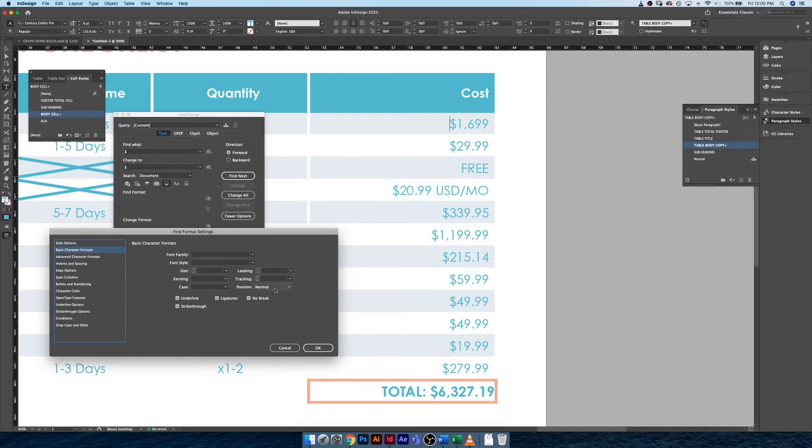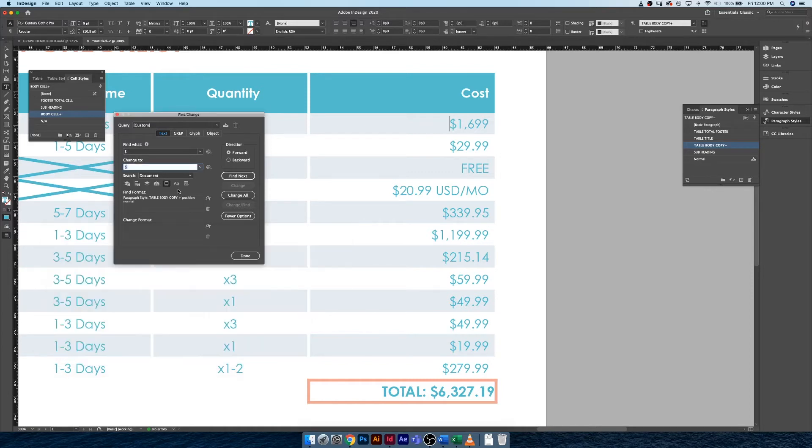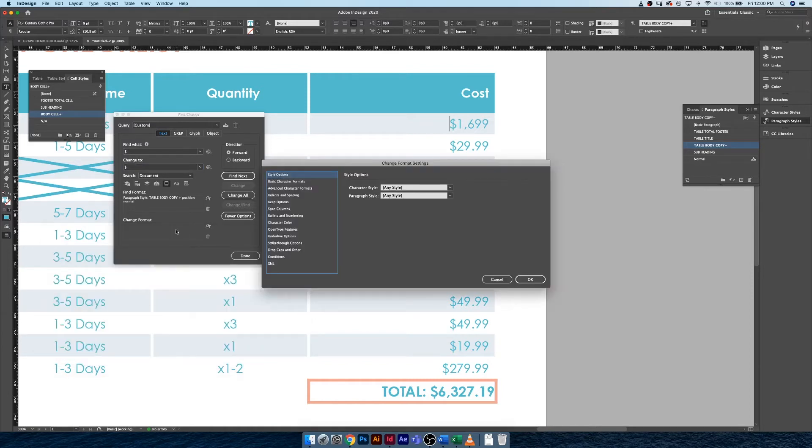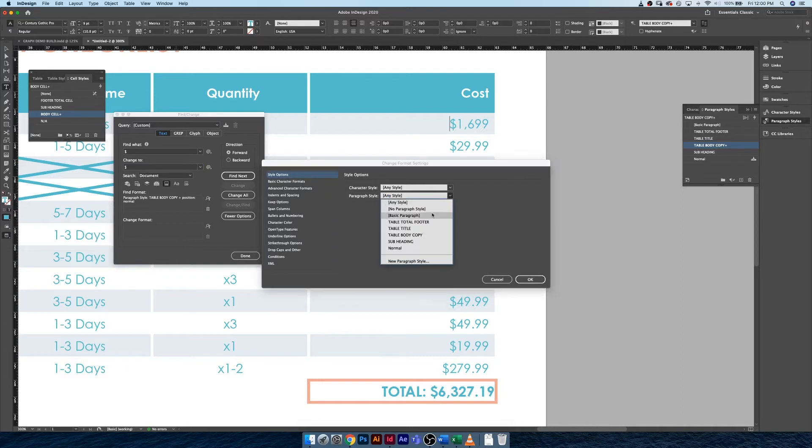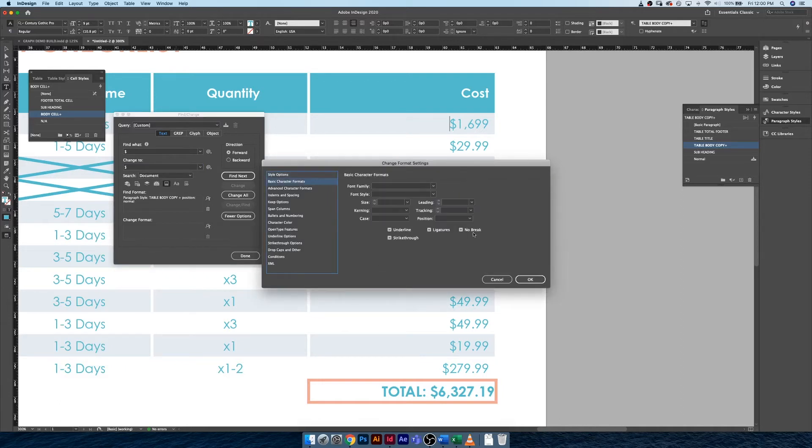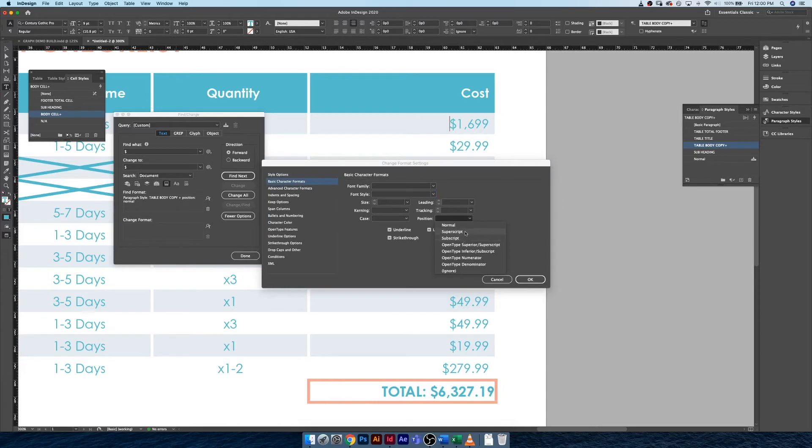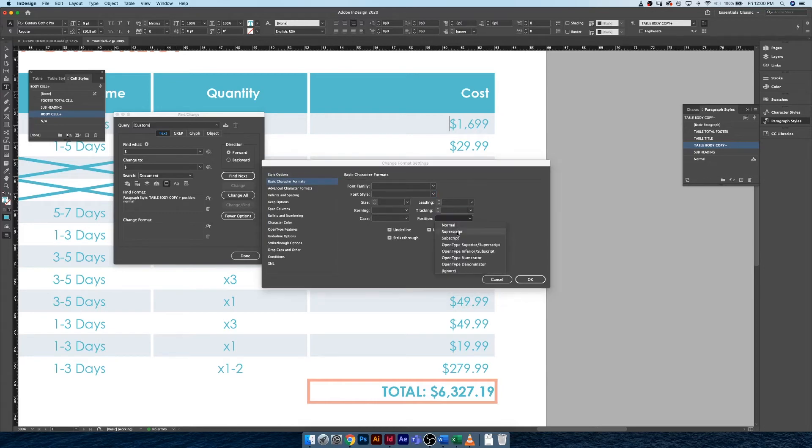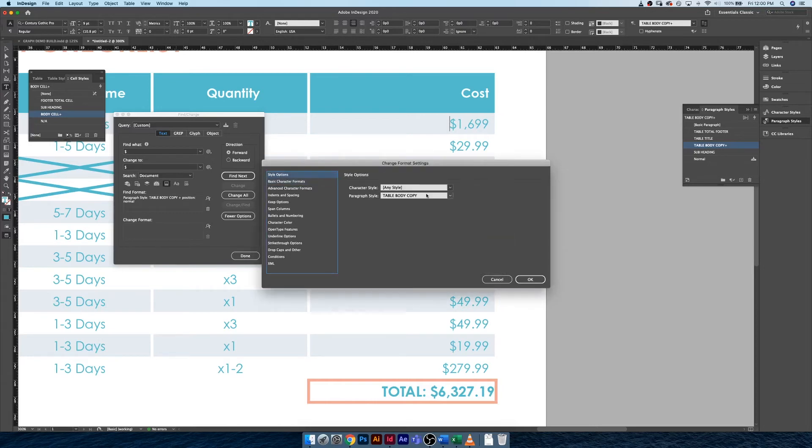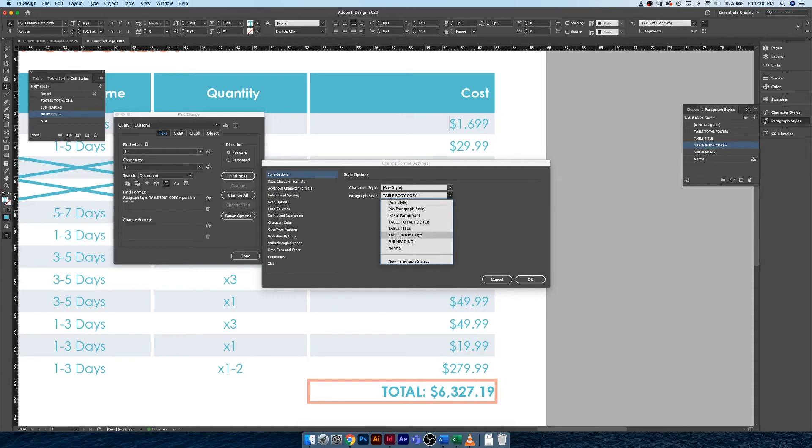And we want to come down to change format, and we want to keep it in the body copy format, but we want to change it from normal to superscript. Come on, why aren't you playing nicely?